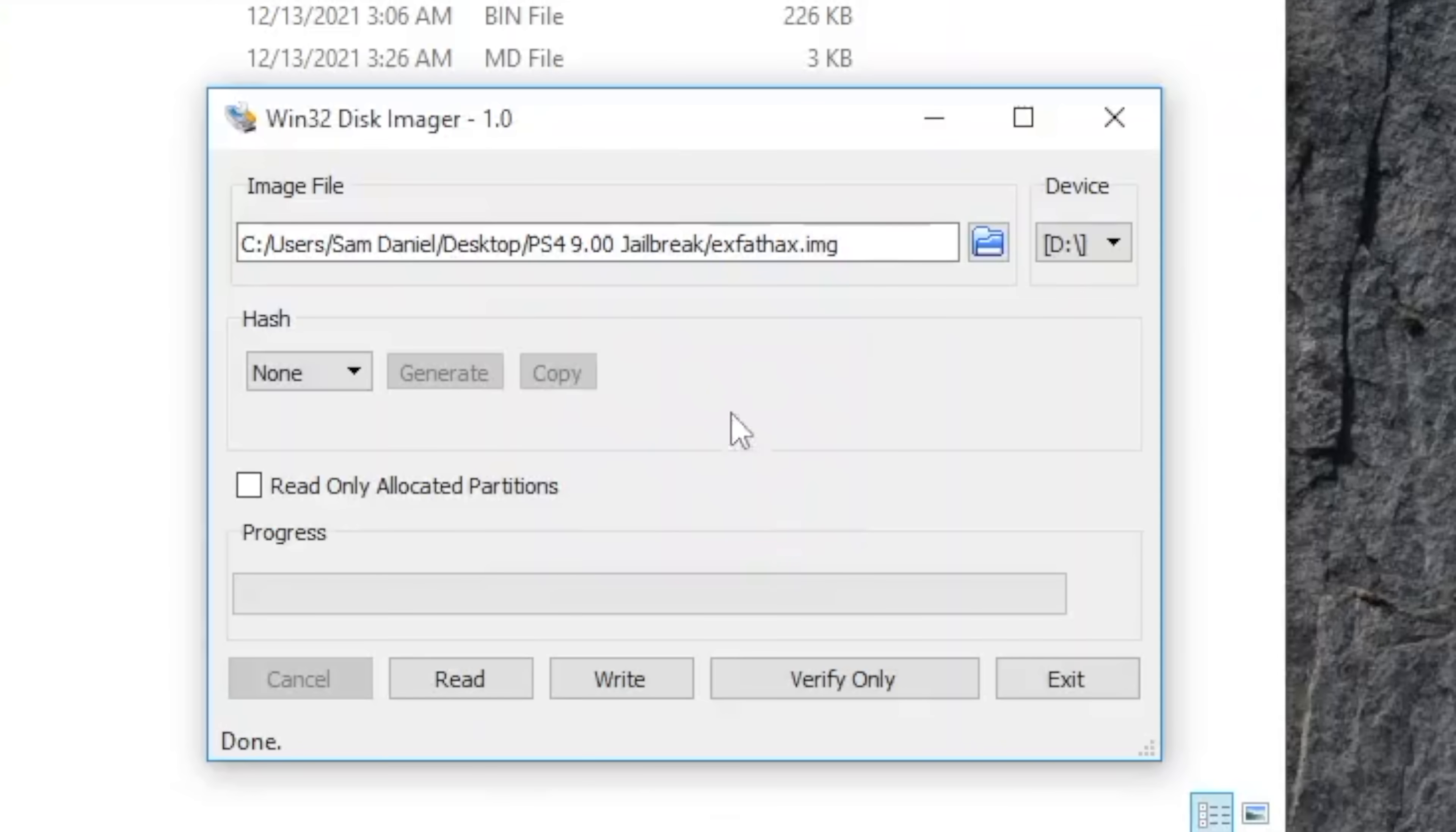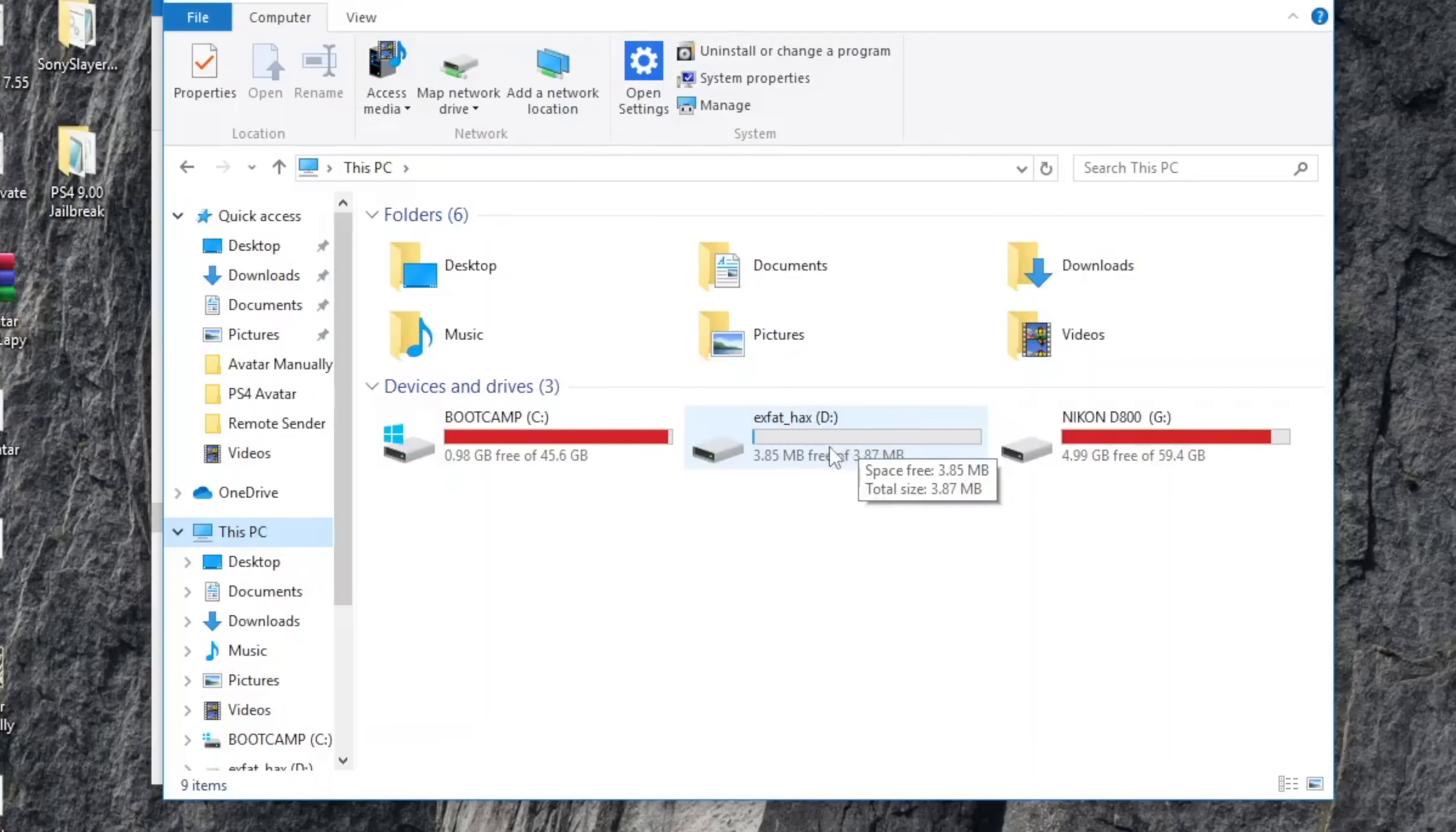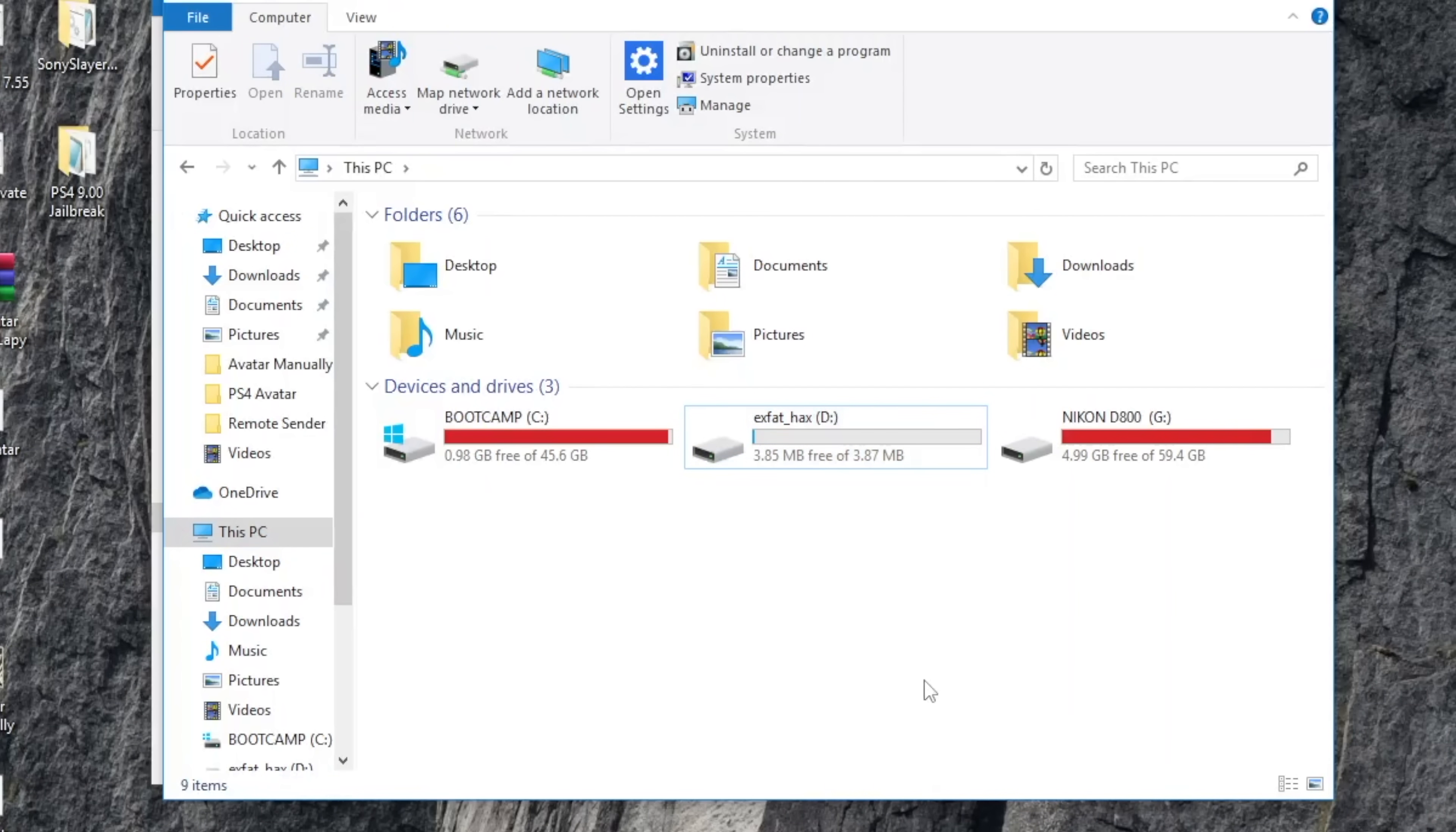And that's it. Write successful. It is going to make it look like it's corrupt. Sometimes when you plug it in, it keeps saying that the drive is corrupt, but don't worry about it. Now you already have it done. Just go ahead and eject it, take it out and keep it handy while we're using it on the PS4.